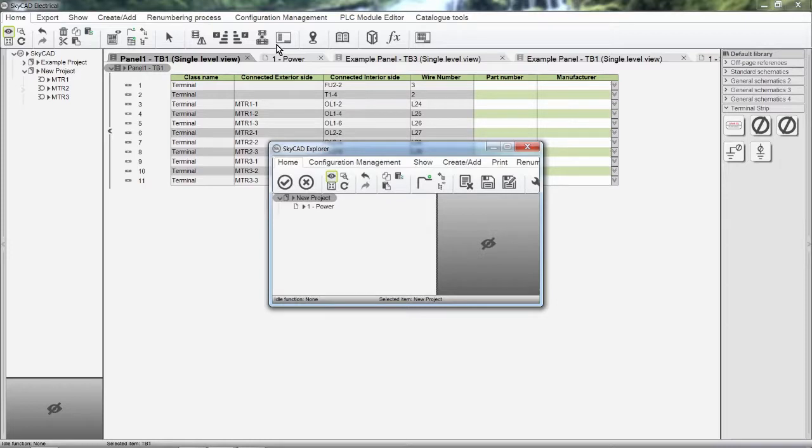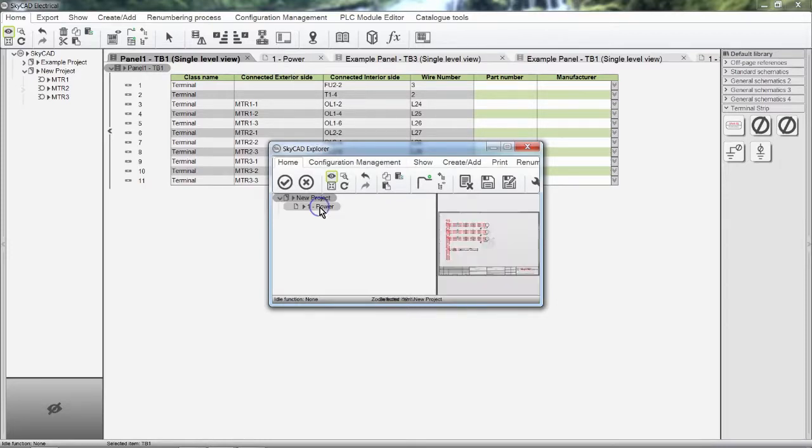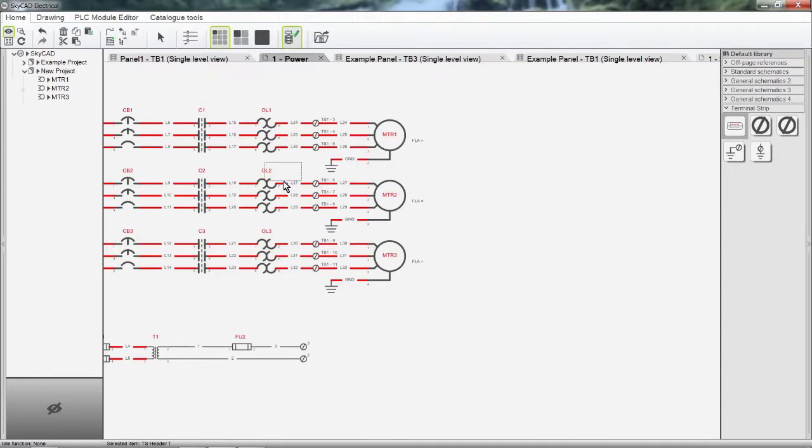SkyCAD will ask where you want the terminal strip layout to be shown. Select a sheet then click OK. Left click to insert it where you want.